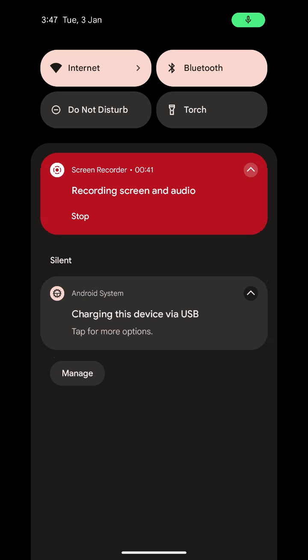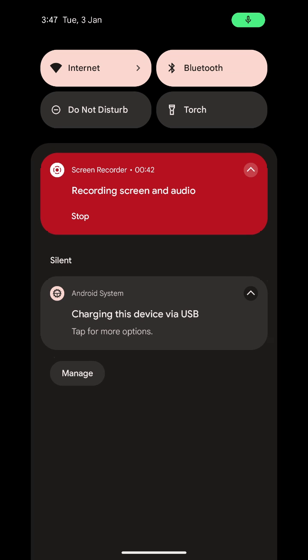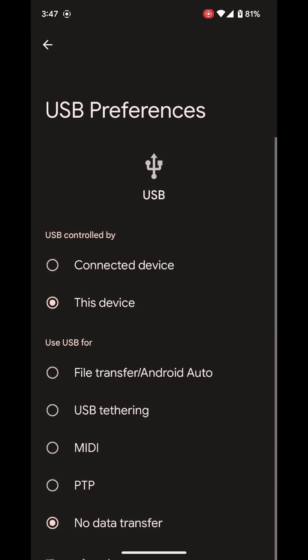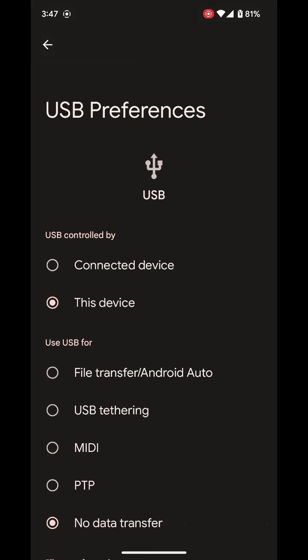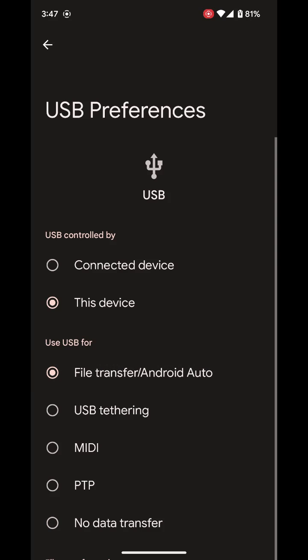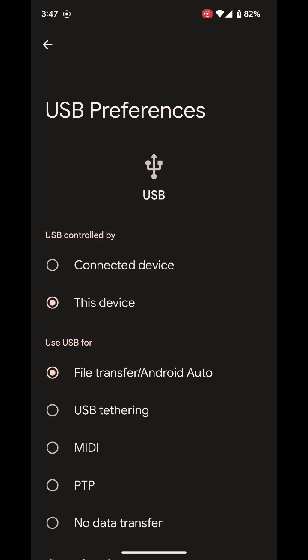Tap for more options and then you'll see that it comes up here with USB preferences. We've got a few options here. The one we need to select is the one called file transfer slash Android Auto. So, once that one there is selected...